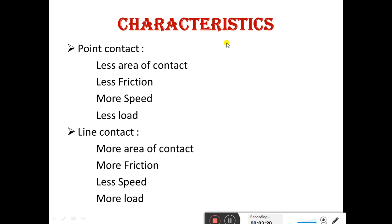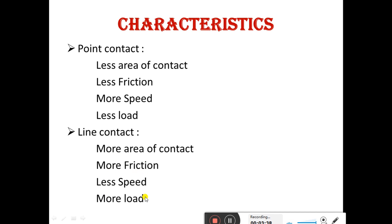Regarding bearing load characteristics — point load means line contact: less area of contact, less friction, more speed, less load. Line contact means more area of contact, more friction, less speed, and more load.